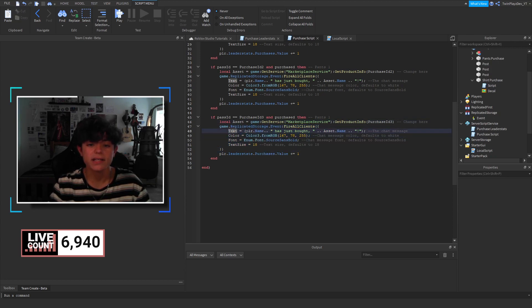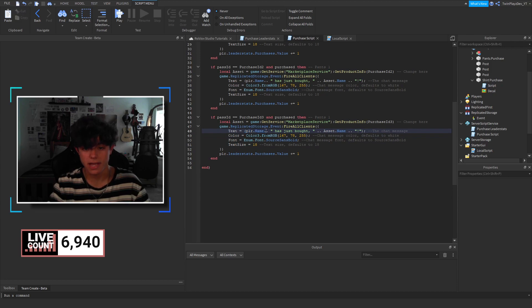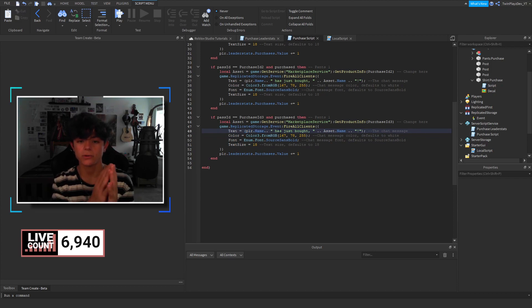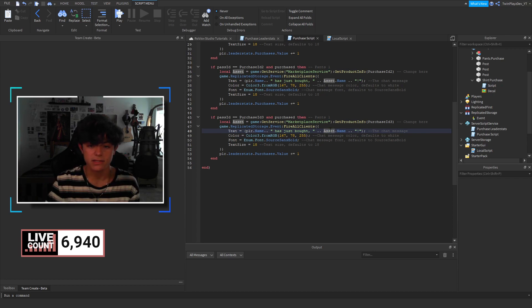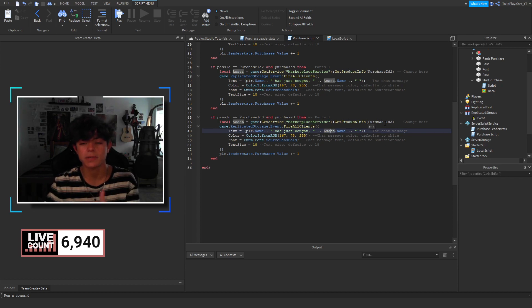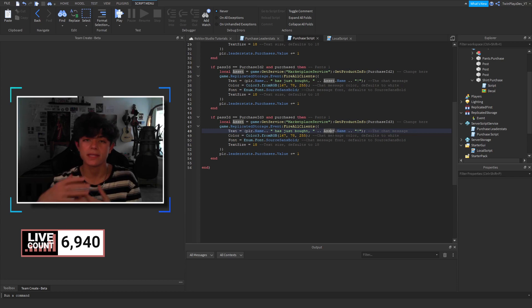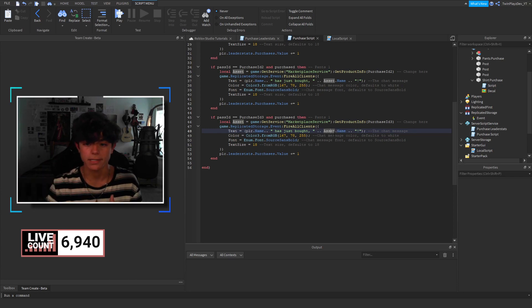So, for the text, we're saying player dot name, which will be the player's name. And then, we're doing that space. So, we can add that little space in between. Has just bought, comma, space again. Asset. So, it would be this asset. So, purchase ID would be the asset. And then, dot name would be the name. So, it would be rainbow hoodie. That's what we're saying, telling.